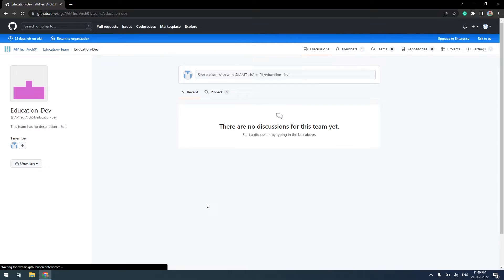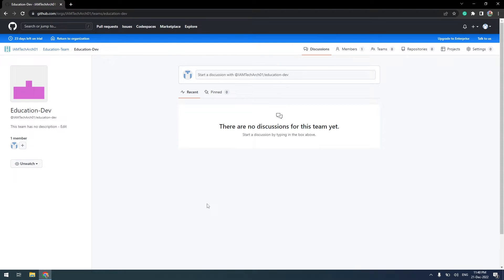Now, the QA and Dev Team is created. To create an admin team, follow the same steps.